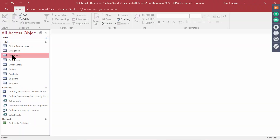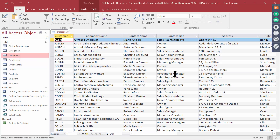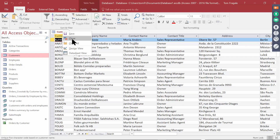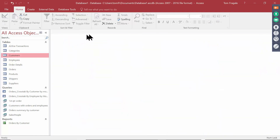Notice how I have my customers table. I'd like to do a mailing to my customers, but I need some mailing labels. We can do our mailing labels right from Access. Let's pick on the customers table.